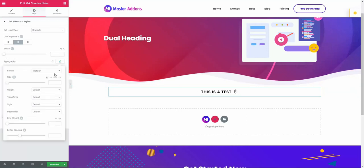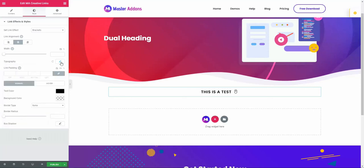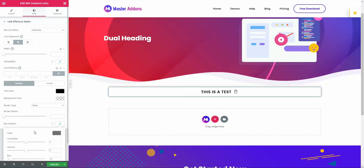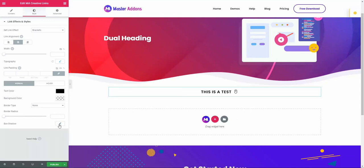Then you can change the typography from typography option. Link padding, the normal text color, background color, and box shadow. If you need box shadow, then just play with this box shadow icon. Let me disable box shadow. That's all about the style area.